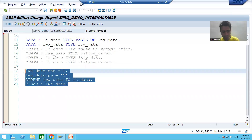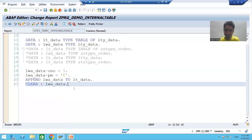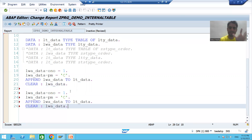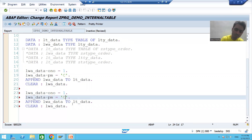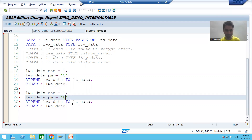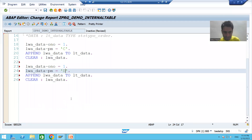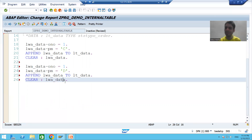Now I will go for the second record. I will copy and paste. Order number is 1 again, and payment mode is T. The second record also went to the internal table and I am clearing the work area.